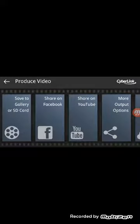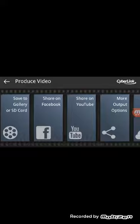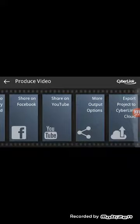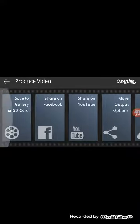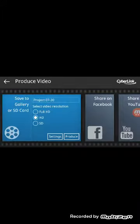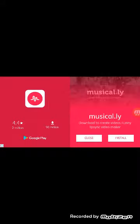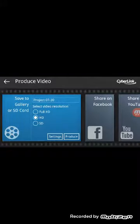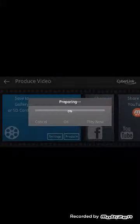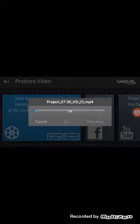It's produce video. Click on it and here are the options: save to gallery or SD card, share on Facebook, share on YouTube, more output options, export project to CyberLink cloud. I'm just going to click on save to gallery or SD card. Click on it and an ad comes. Click on close and it will start going.